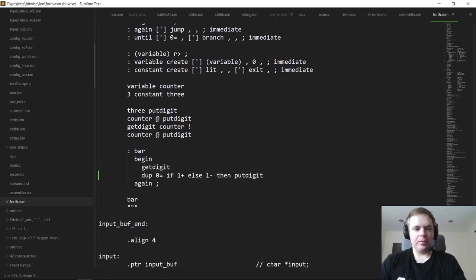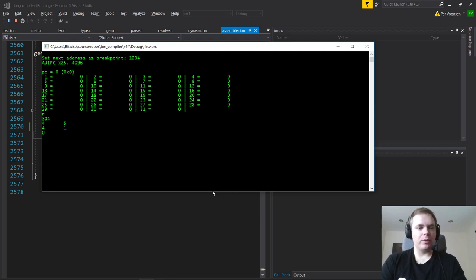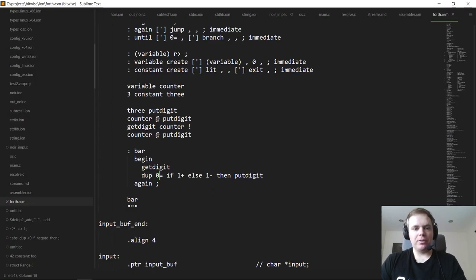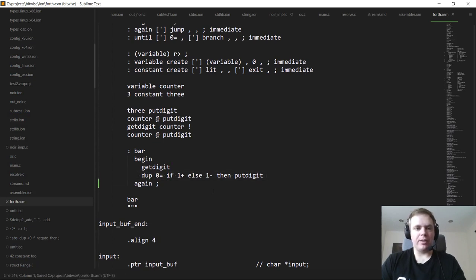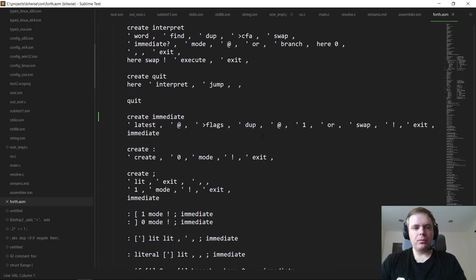Here we have an infinite loop that reads a digit — if it's zero it increments it and displays it, otherwise it decrements it. So if you type zero it increments to one, if you type a nonzero number it decrements. That's just a simple demo of if-else, which we didn't have last time — now we have if-else-then.